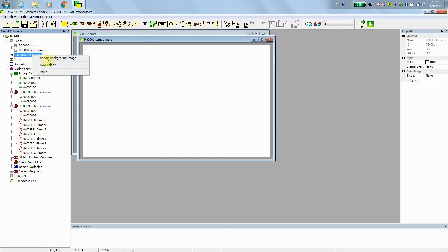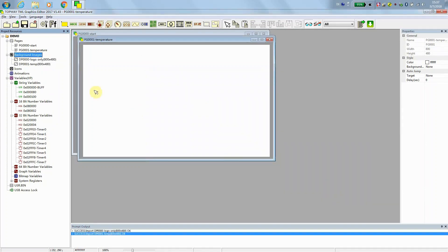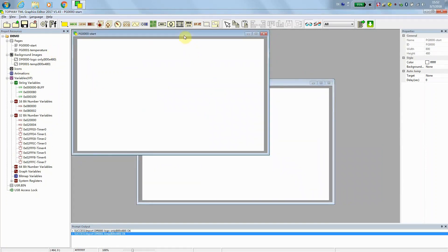And then we import some background picture. And we have two pages. Then, we can link the picture to the page. Page 0, the background.